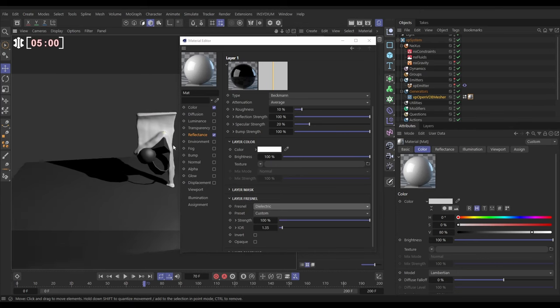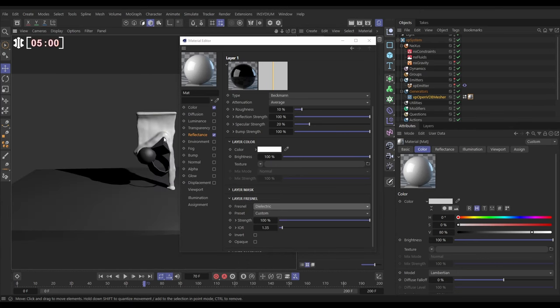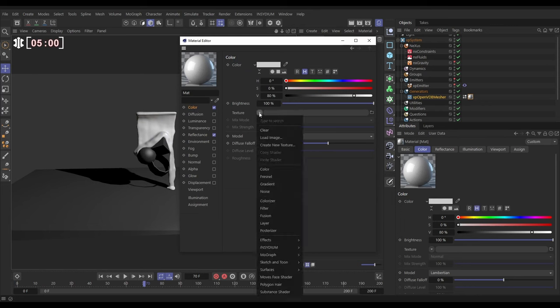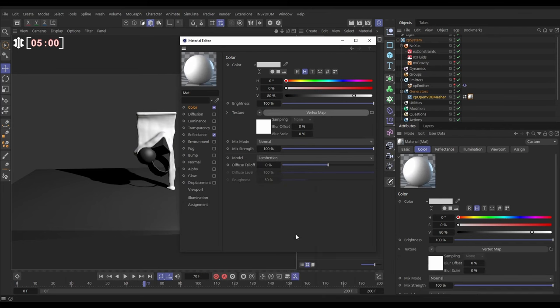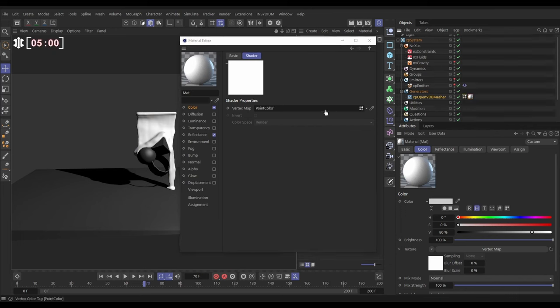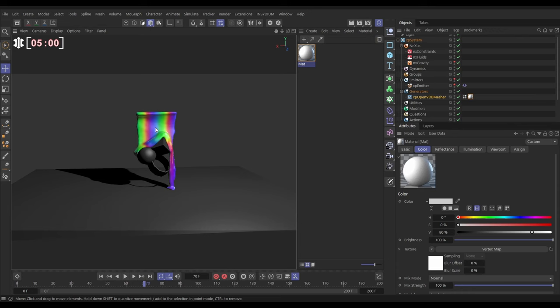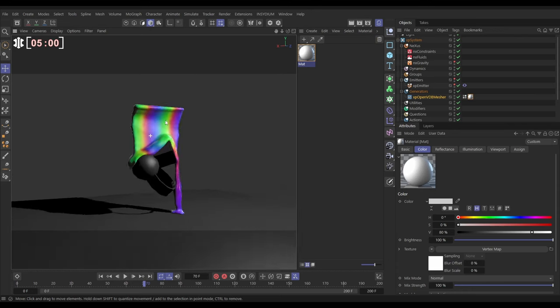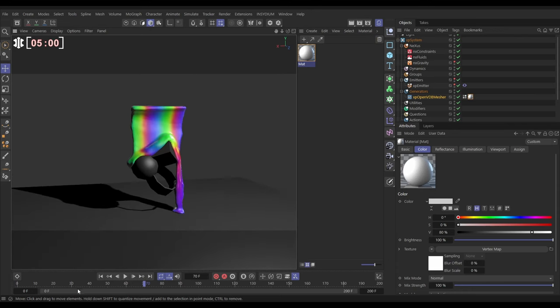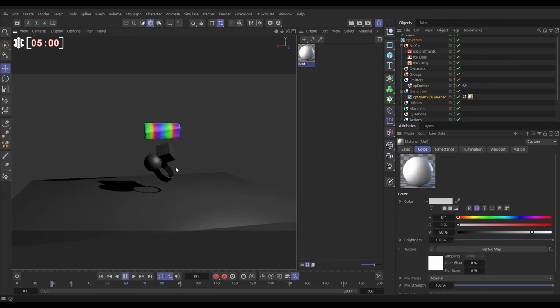Okay, so now we have a shiny-looking material. And in the color channel, in the texture, we can use that vertex map. And it's in Effects, Vertex Map. And if we click on here, we can now drag in our color vertex map. And yes, so now we have our shiny material referencing those colors. And if we hit play, this is all processing live.